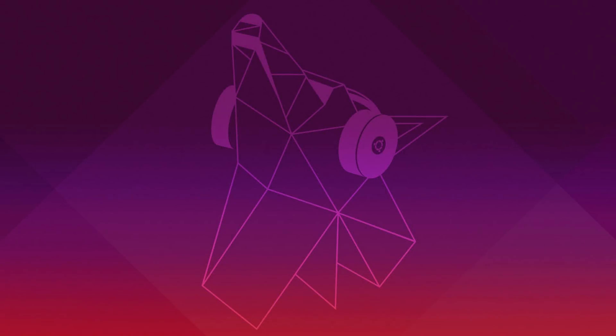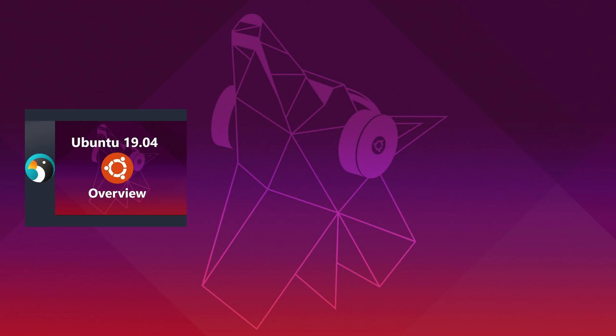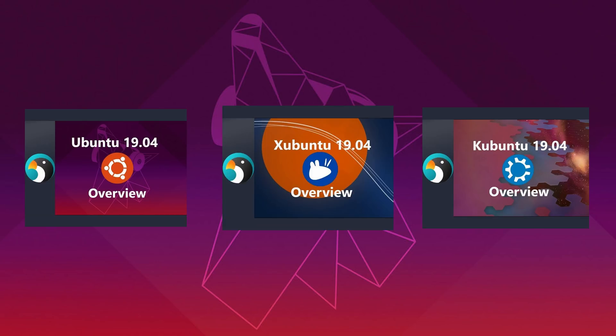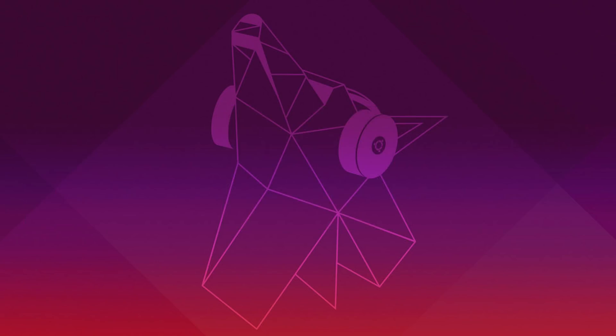Hey guys, welcome back to the channel. April has been a big month for Linux with many new releases. I've covered Ubuntu and some of its flavors, now I'll be covering Deepin, and soon Fedora 30 will be released.